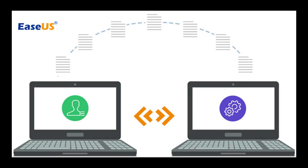For this you'll need two PCs, and EaseUS Todo PCTrans must be installed on both of them. This is the reason why one license of EaseUS Todo PCTrans works for two PCs.